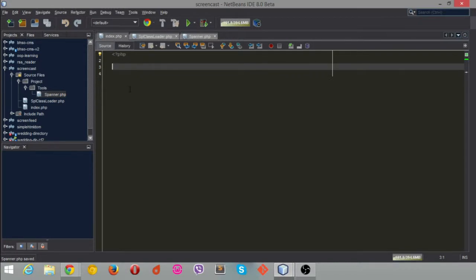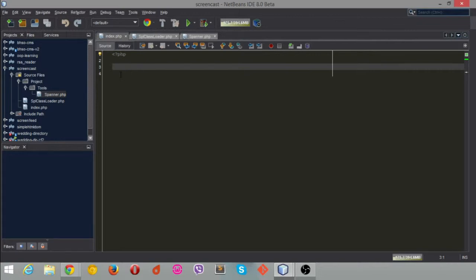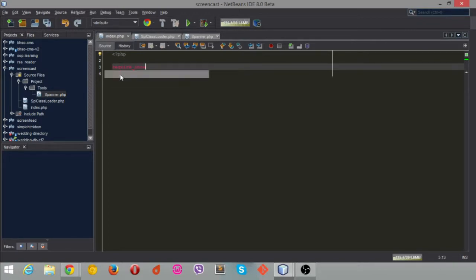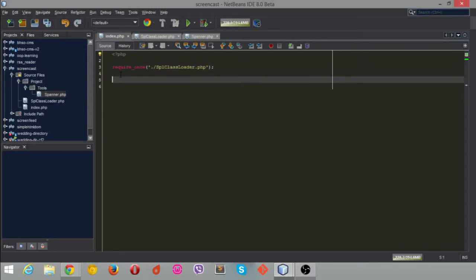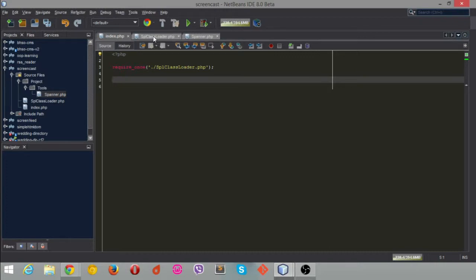Now to the index file. In here I'm going to need to put a require in. I'll just do require once, and you're going to require the SPL class loader PHP file. So now we've brought in the class loader. Brilliant. But we need to set it up so it works, give it some bits of information until it starts running.